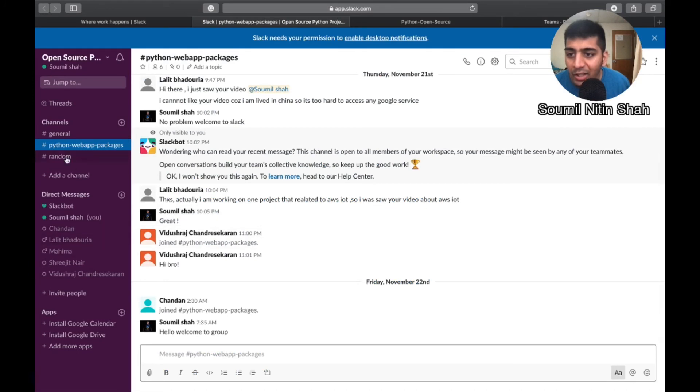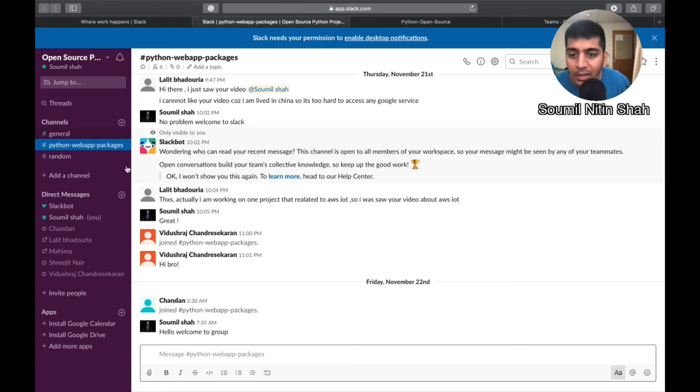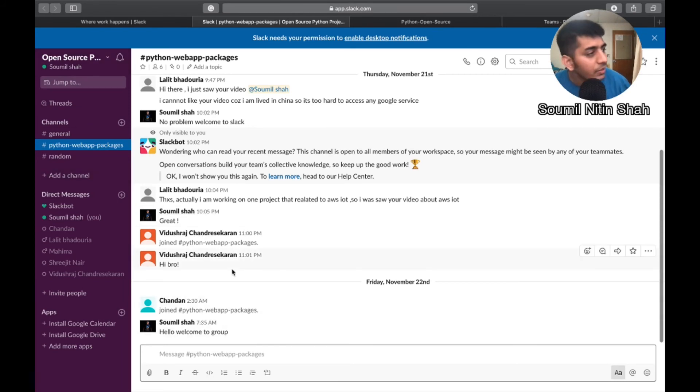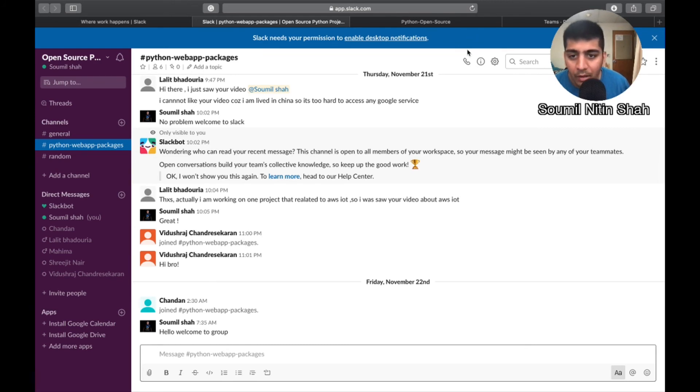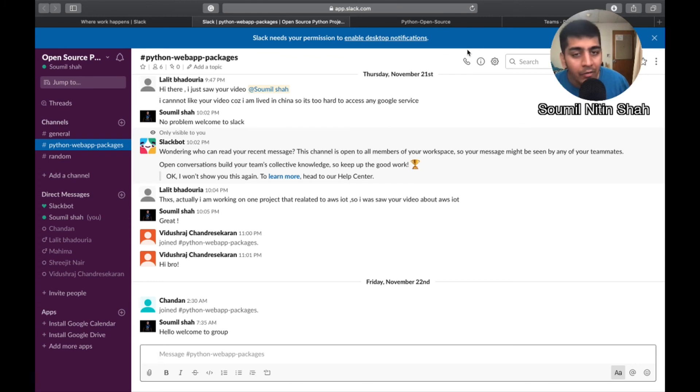And after that, we have a Slack channel called Python Web Apps and Packages. So basically it's just an open source Python projects. Join the Slack channel as soon as possible. We'll be having our first video call or basically a Skype or whatever time suits with everyone. We'll decide, I think Sunday should be fine for everyone.